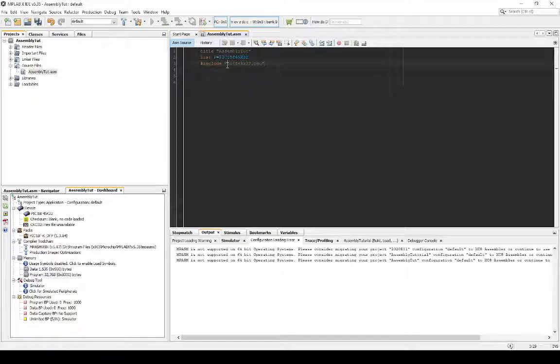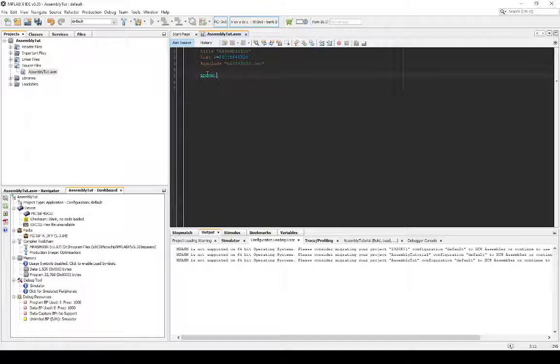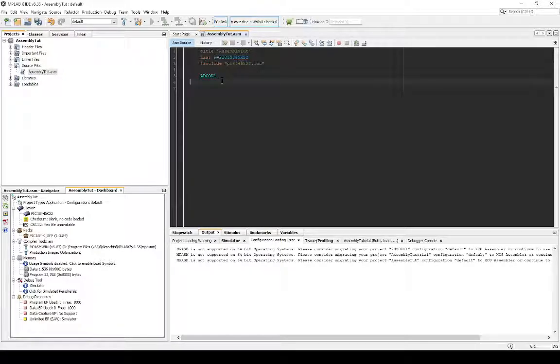And then include directive is just p18f45k22.inc. So, this is a little – for example, if you want to write a specific register that has a name called a special function register. Let's say you want to write to ADCON1. Now, it doesn't know what ADCON1 is without this at all. Unless you specifically define it and tell it which memory location has that name, ADCON1 and all that.